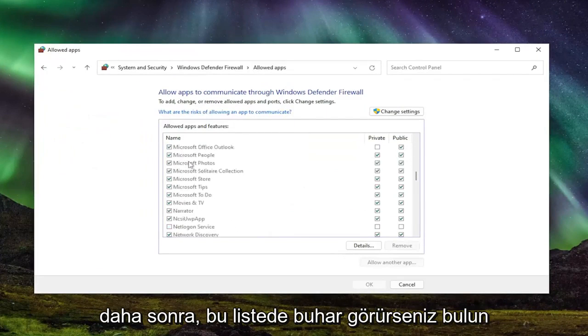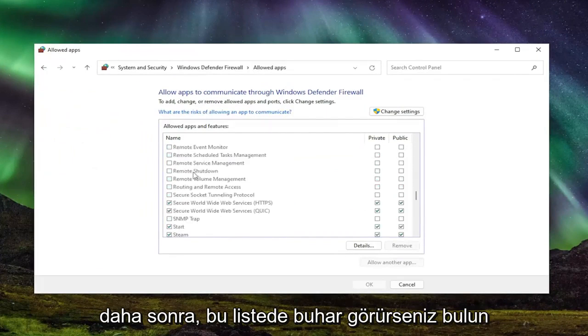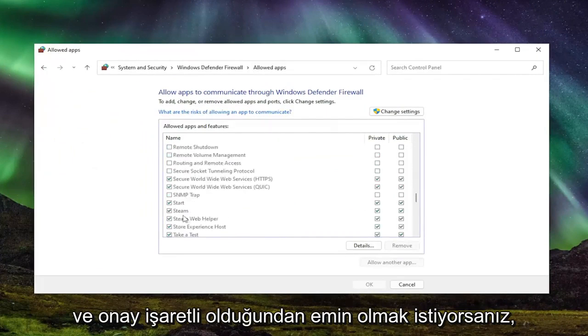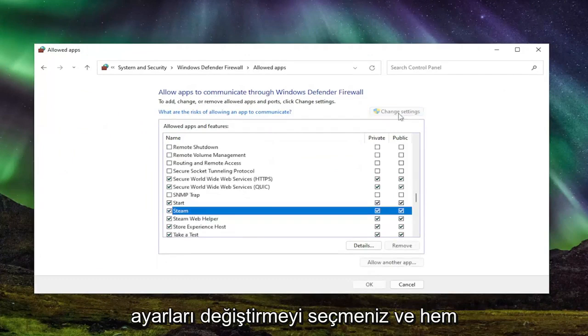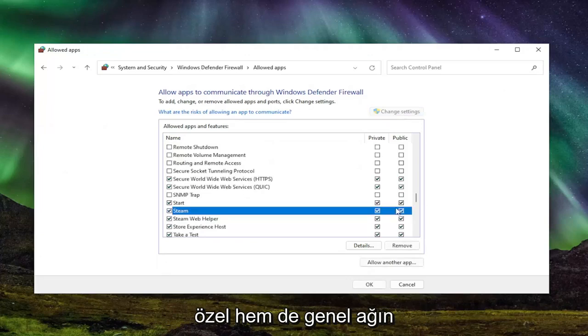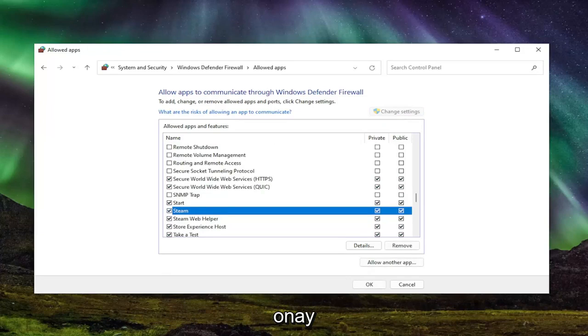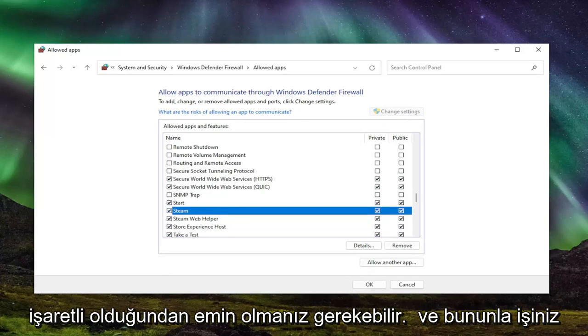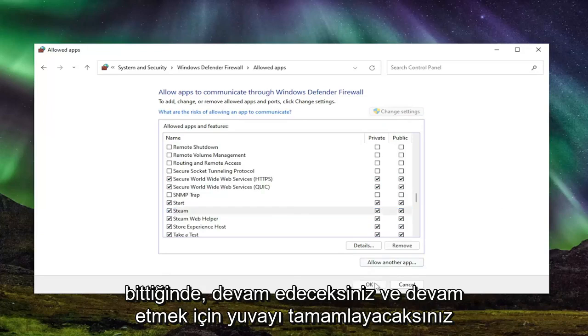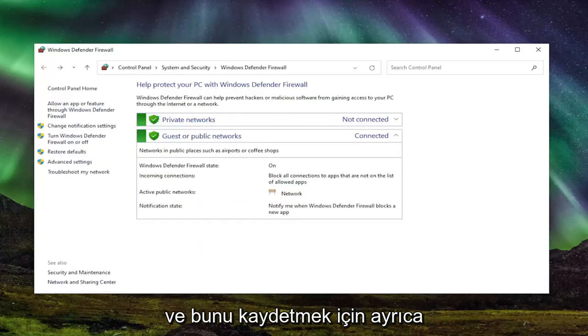And then locate if you see Steam in this list here and you want to make sure it's checkmarked. You might have to select change settings and make sure both private and public network are both checkmarked. And once you're done with that, you're going to select OK to save that.